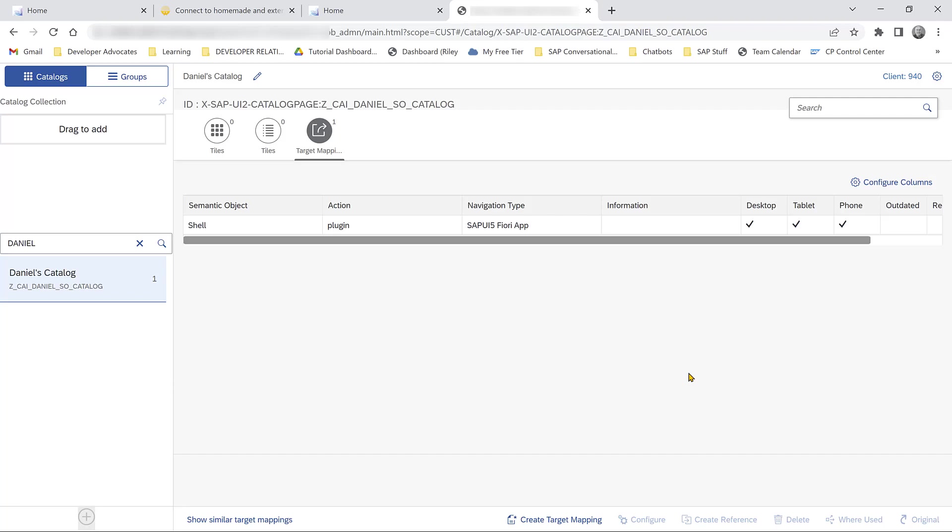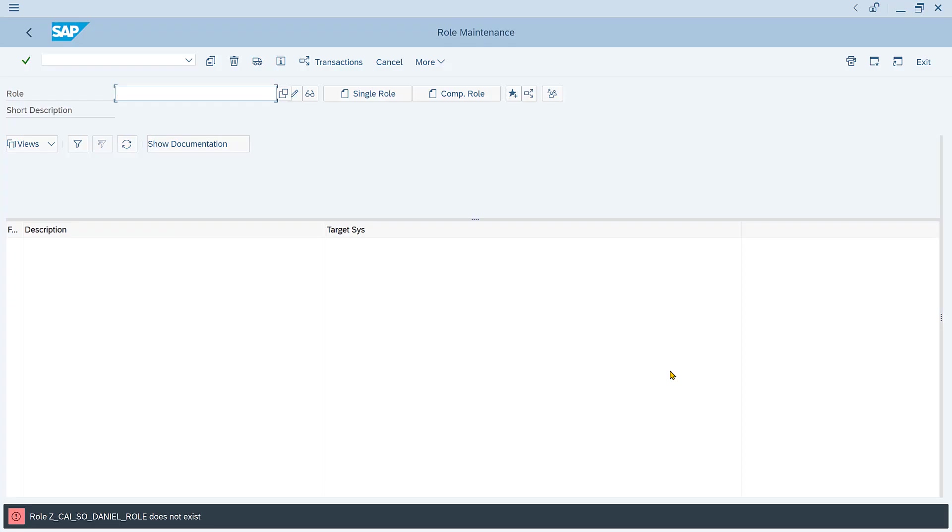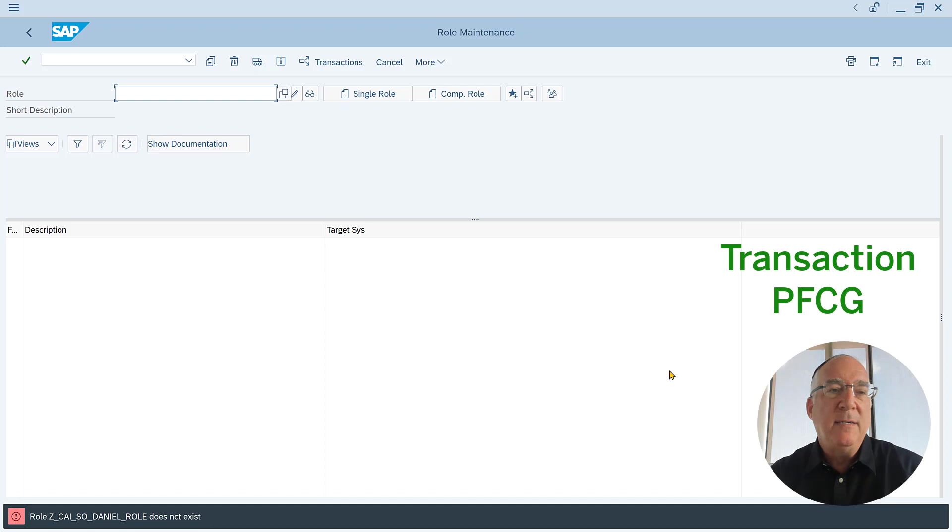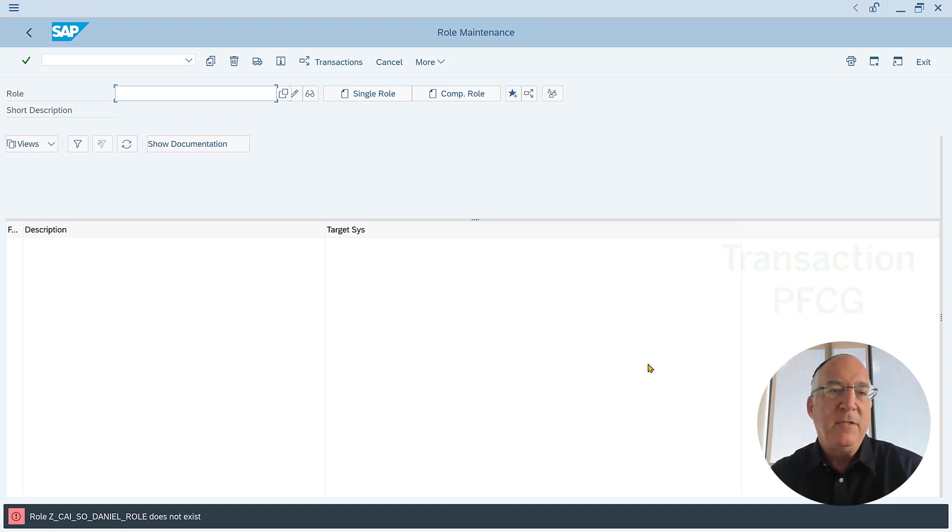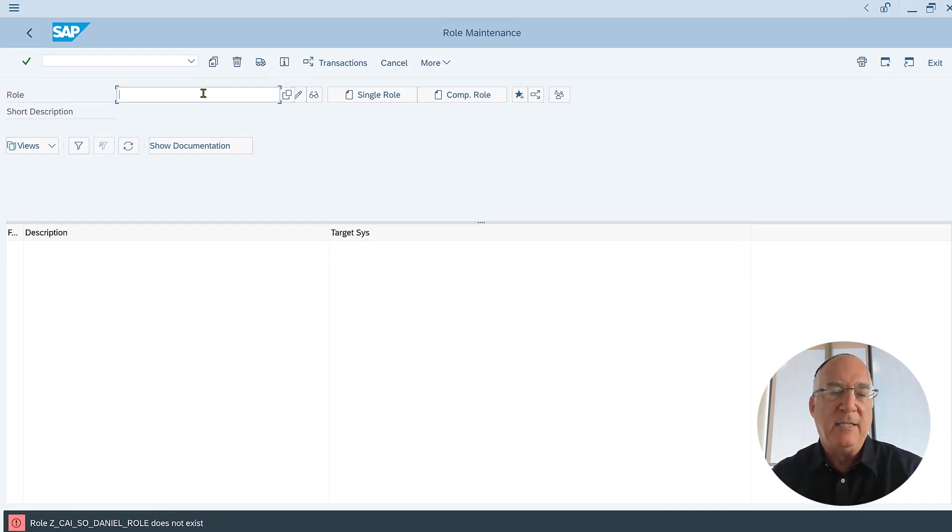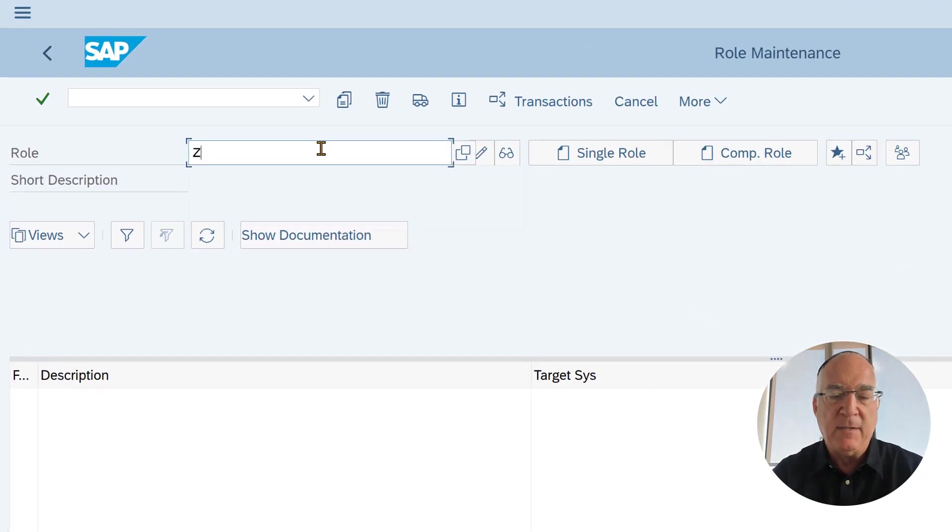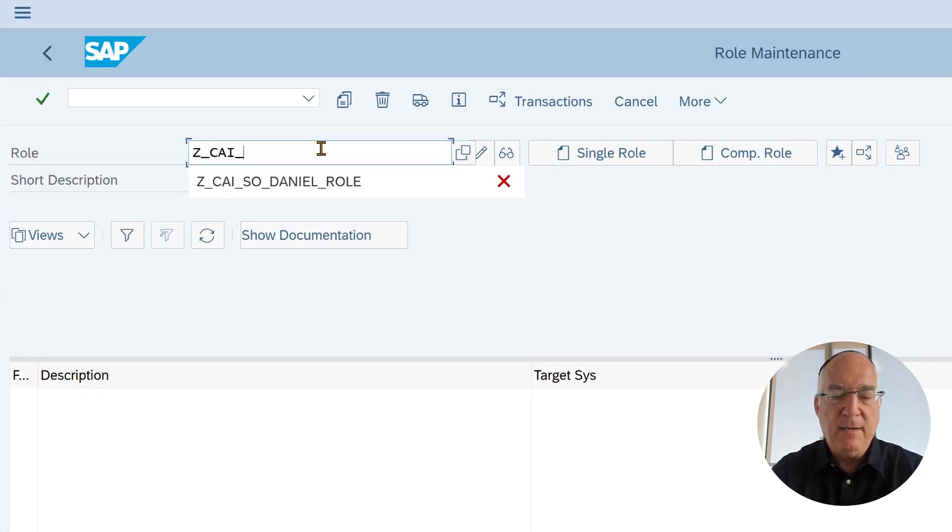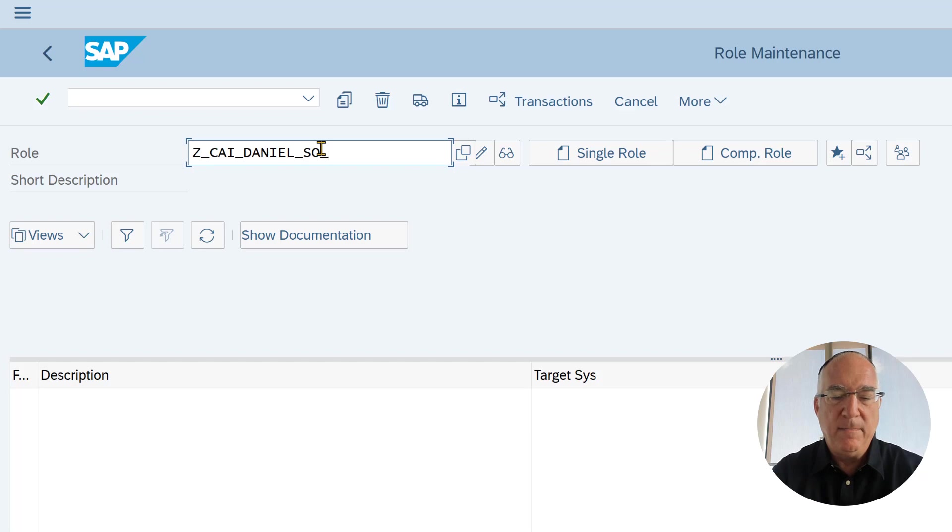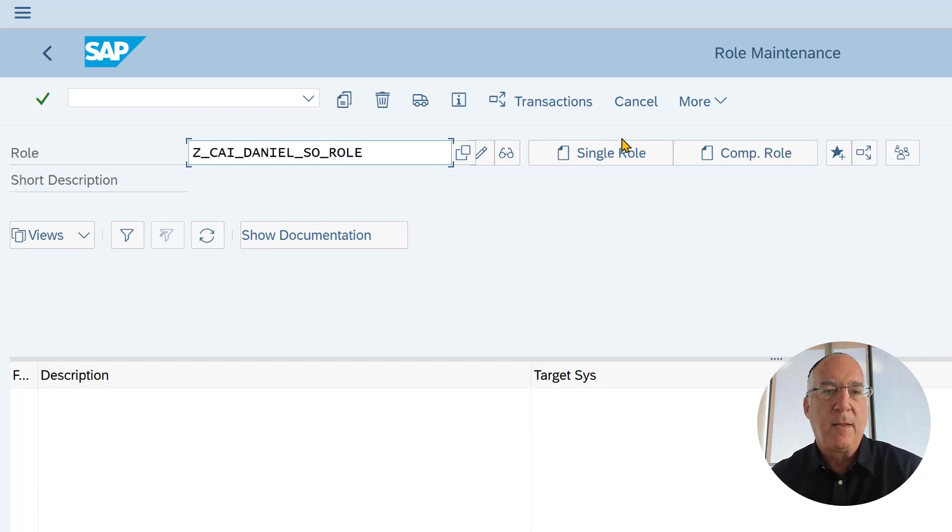Let's do that in the old SAP GUI. We've already opened up transaction PFCG so we can define a role. Let's define a role. Let's create it.